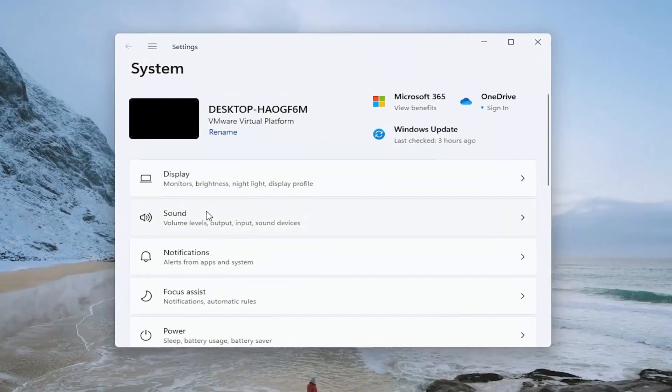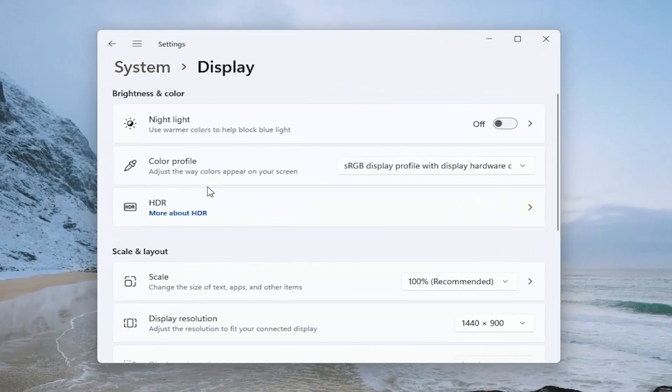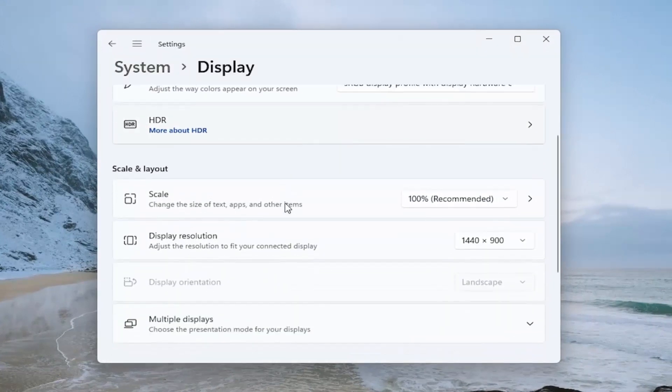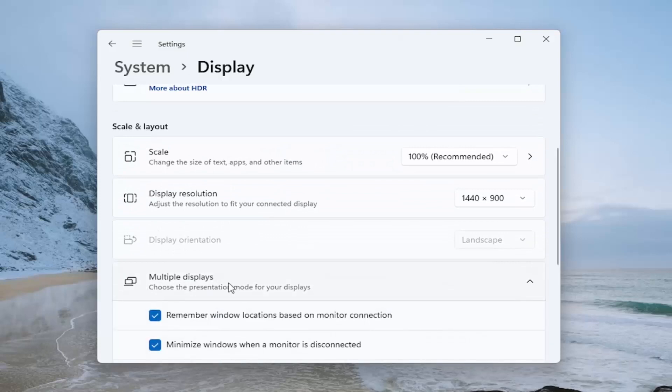You want to select the display option and then go down where it says multiple displays and left click on that.